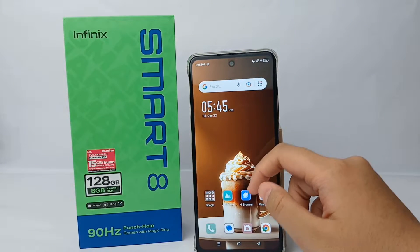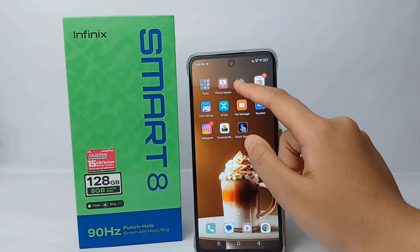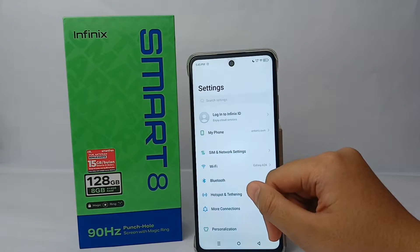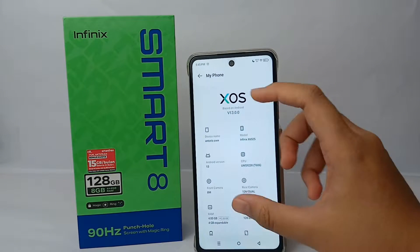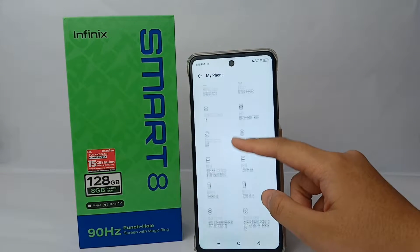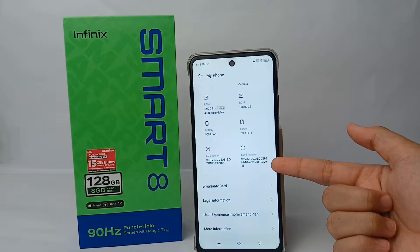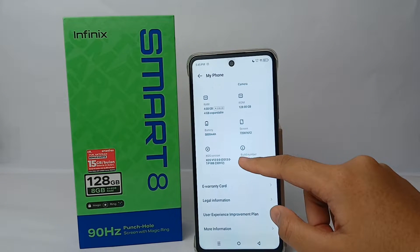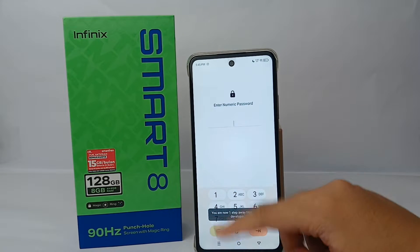First, go to the Settings menu on your phone, then go to 'My Phone'. Scroll down a little bit and on the Build Number, you have to tap it seven times — one, two, three, four, five, six, seven.